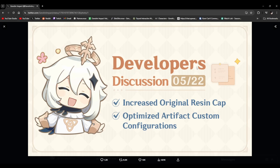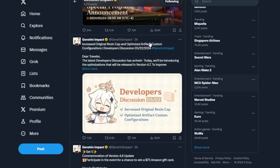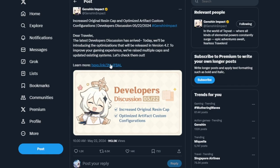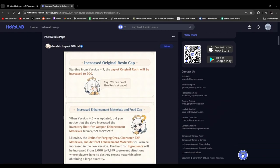Developer discussion, increase original resin cap, and optimize artifact custom configurations. What? Are we finally getting a resin increase after all this time? Hang on, I gotta see this. Holy shit. It's true. After all our complaining.